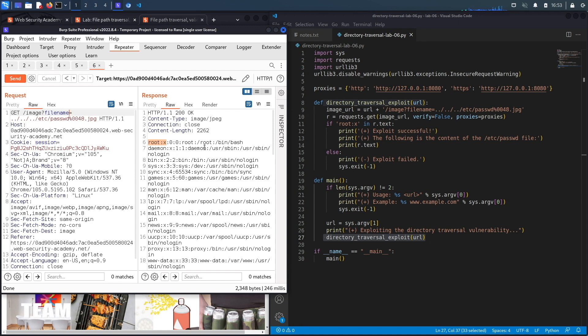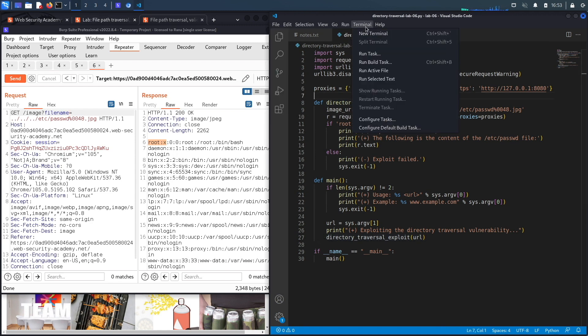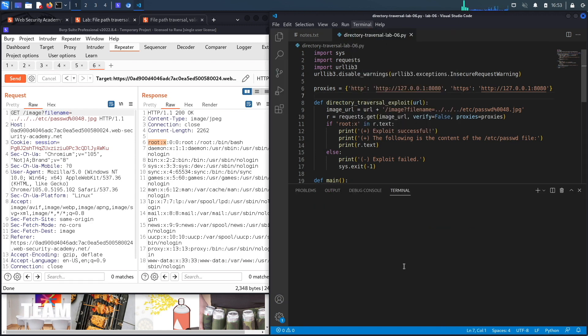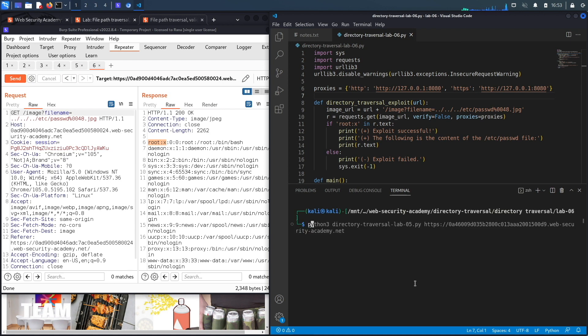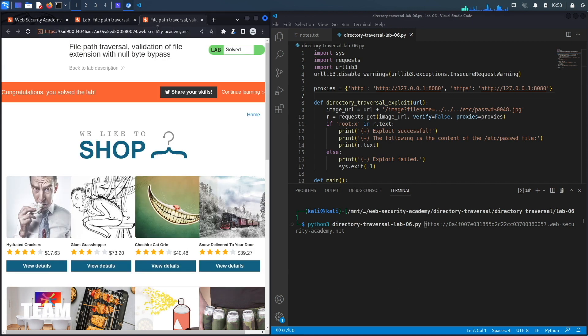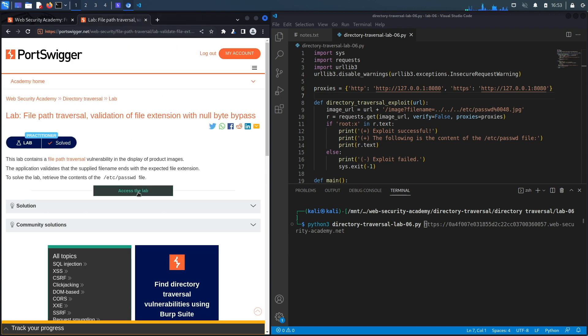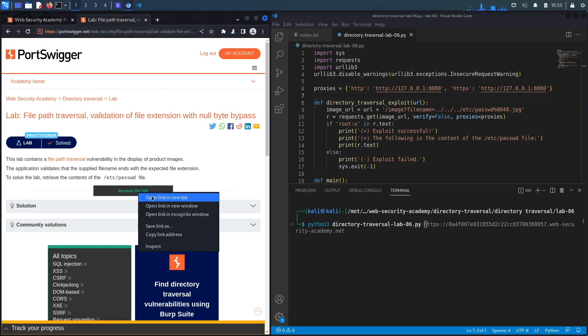Now let's see if there are any errors in the program. So python3, and that would be directory_traversal_lab_06. Let's see if there's any errors. The URL of the application likely timed out, and it did, so let's access it again.